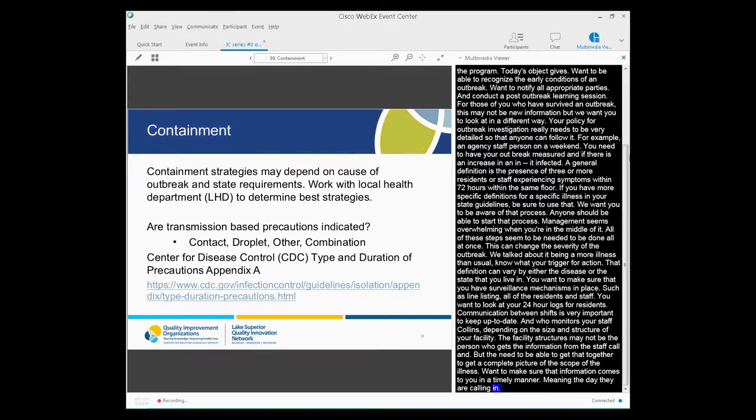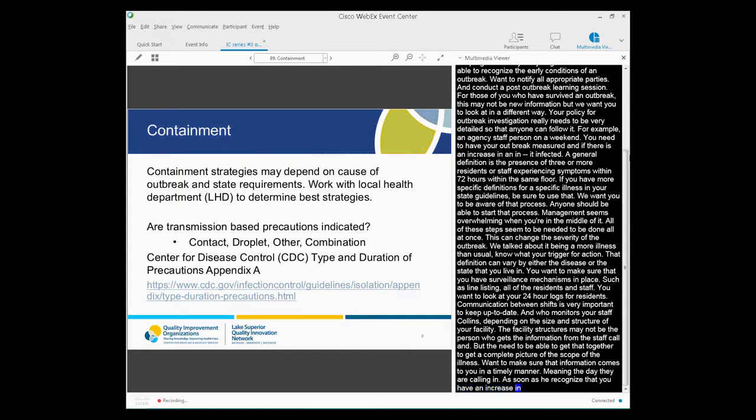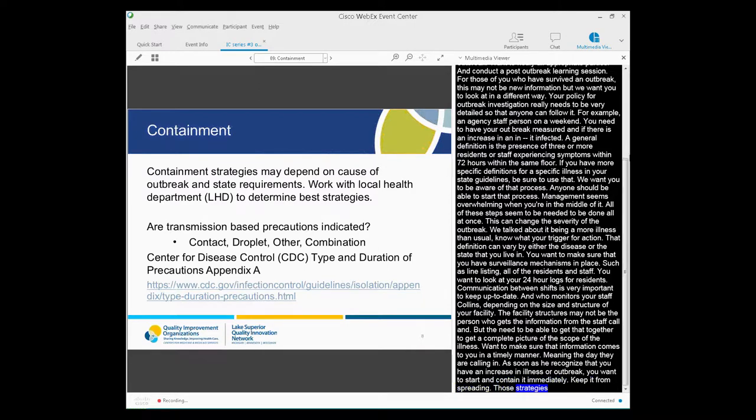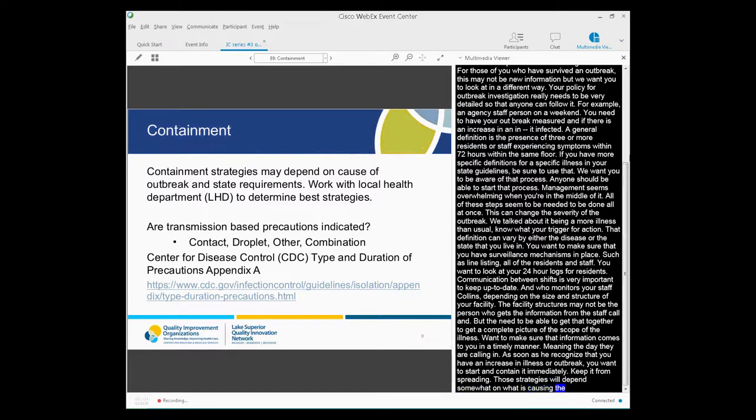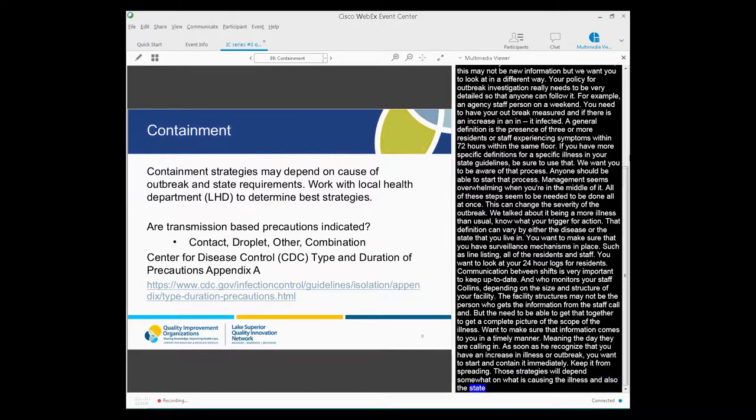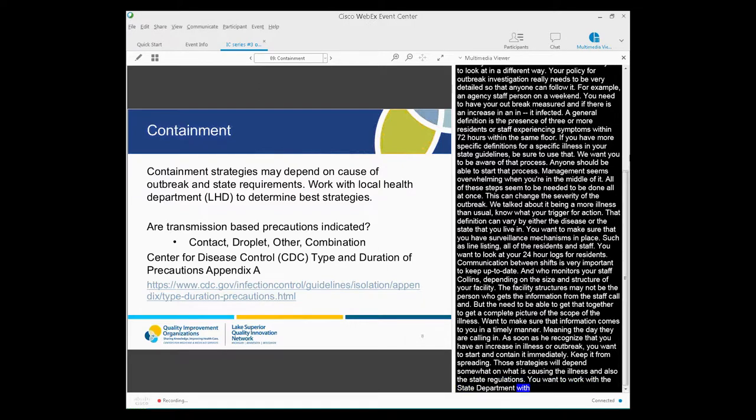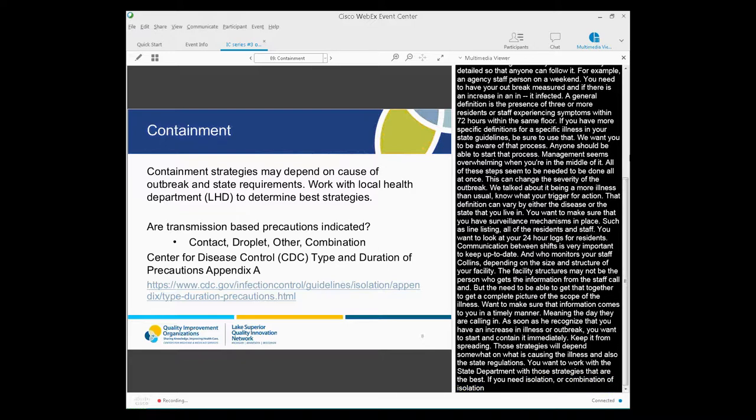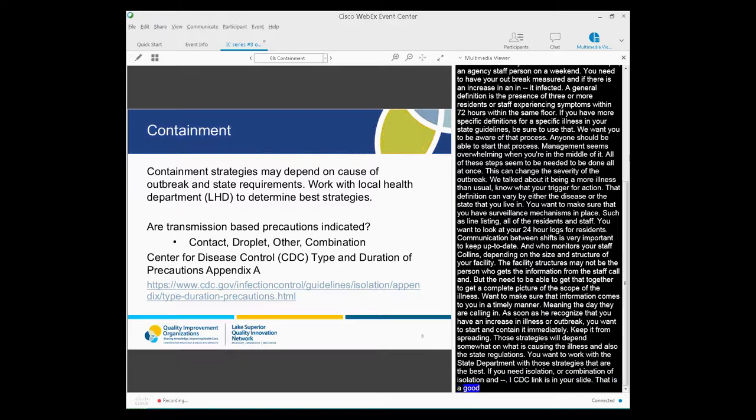As soon as you recognize that you have an increase in illness and outbreak, you really want to start immediately to try and contain it, to keep it from spreading. Those strategies will depend somewhat on what's causing your outbreak and what your state requirements are. You want to work with your local health departments to really determine those best strategies. Are transmission-based precautions indicated? You need contact, type isolation, transmission precautions, droplet, accommodation. We've talked on our last call about the CDC's type and duration precautions, Appendix A, and the link is there in your slide. That is really a very good resource that you should have available for all your staff. If you keep a paper binder with things in, that is one resource that should be in that paper binder.